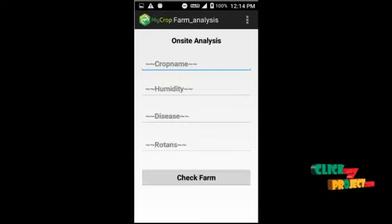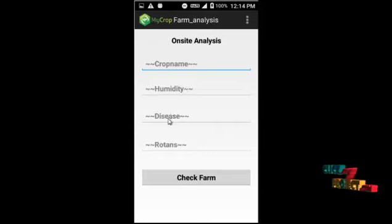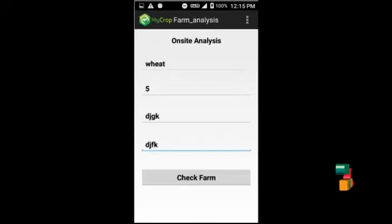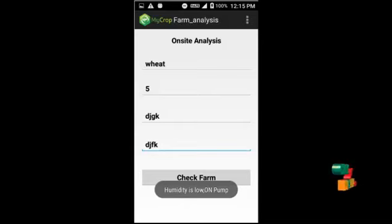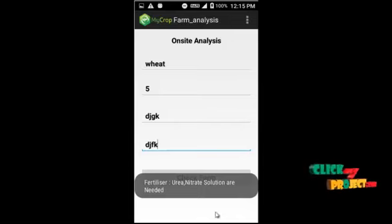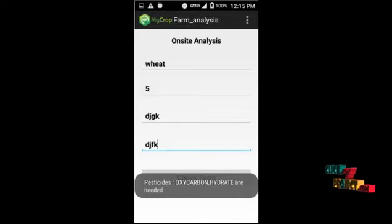Then comes the on-site analysis. Here you enter the crop name, humidity, disease, and rodent information, and by clicking 'Check Farm' it shows the results. If the humidity level is very low, the system shows a notification to pour water for the crop. It also shows if pesticides and fertilizers are needed, along with the specific fertilizer and pesticide names.